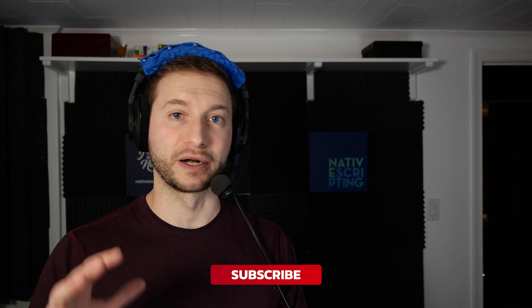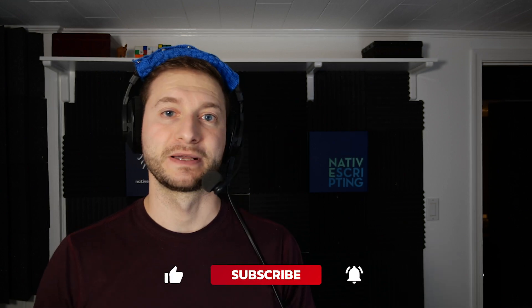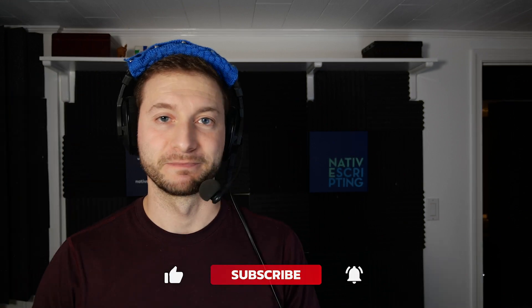And don't forget to subscribe to this channel if you want updates about NativeScript. Alright, I'll see you later.